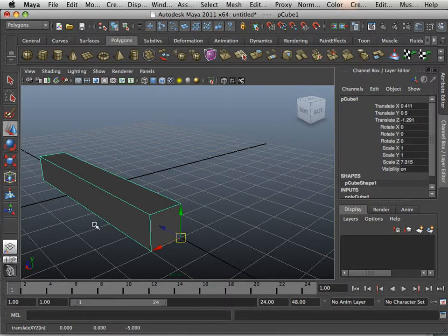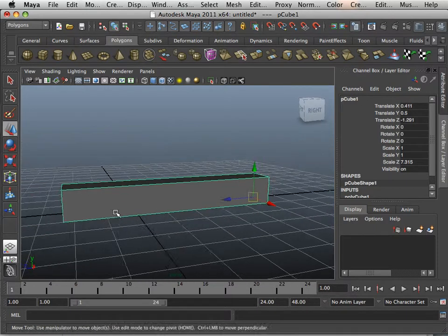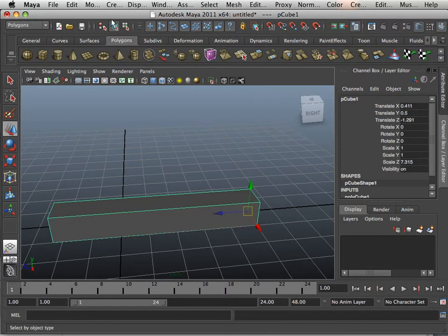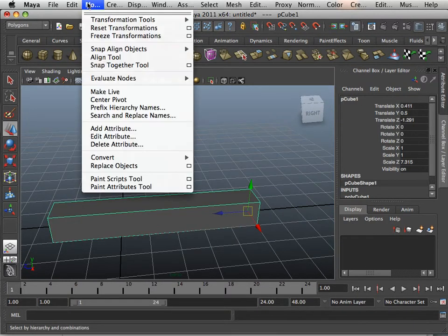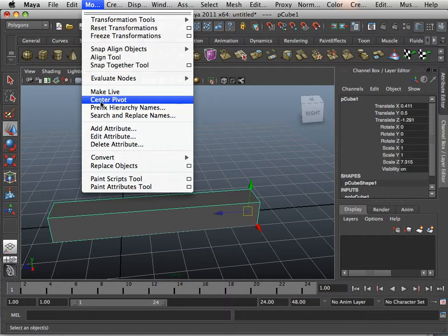To reset the pivot point, all you do is go modify, center pivot.